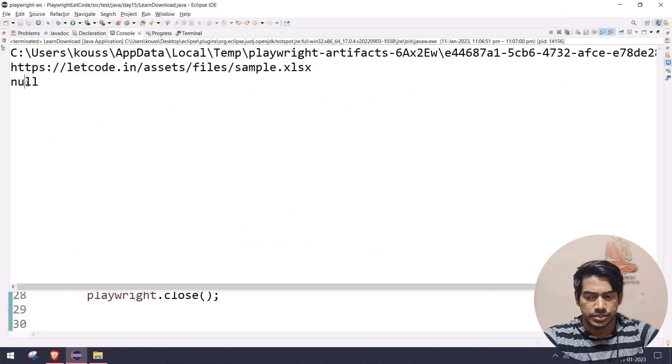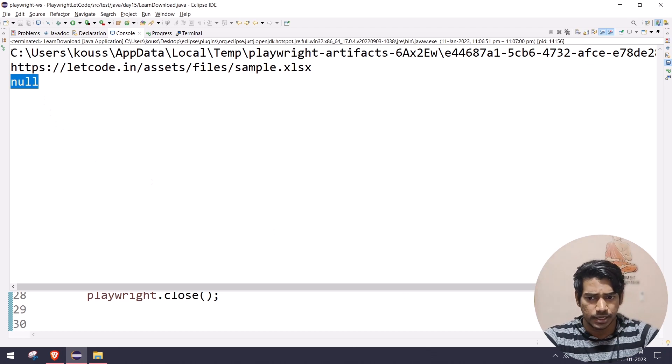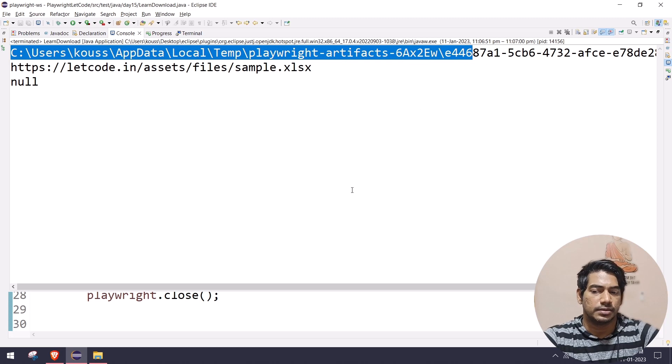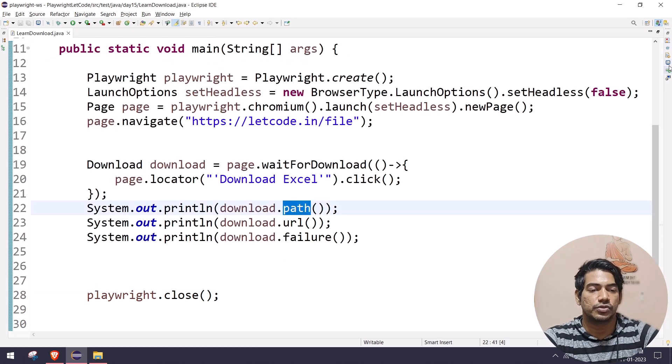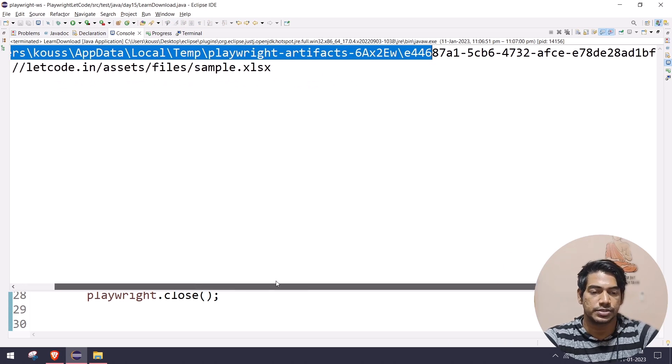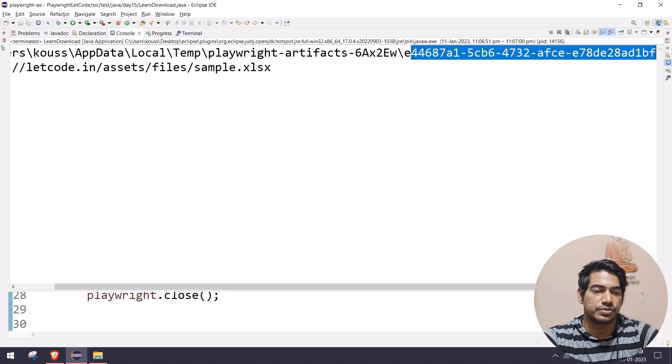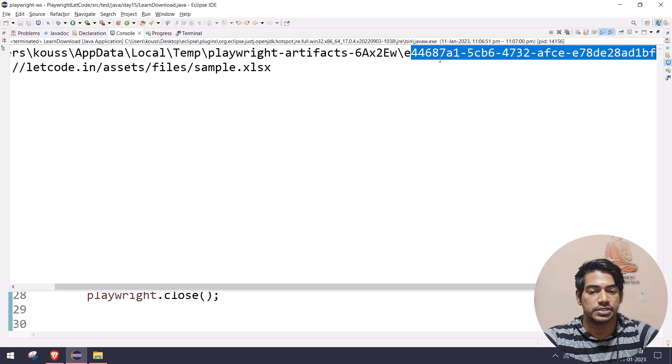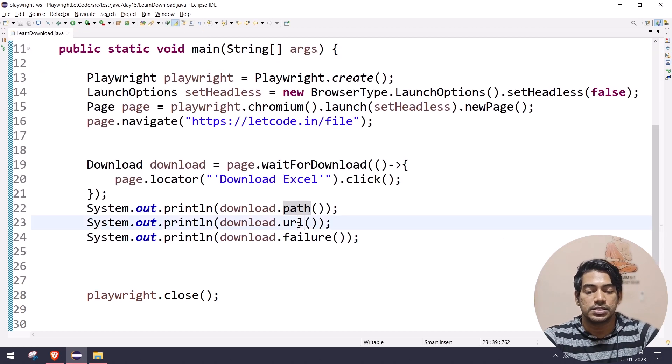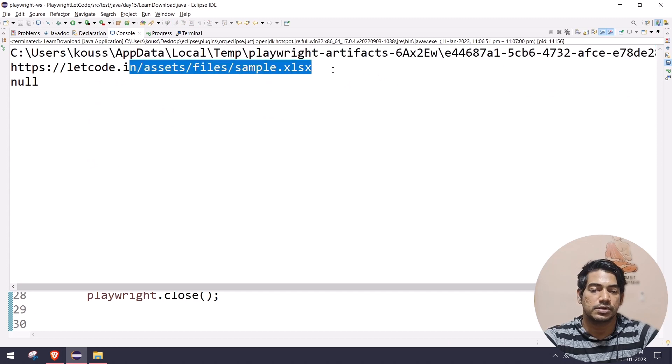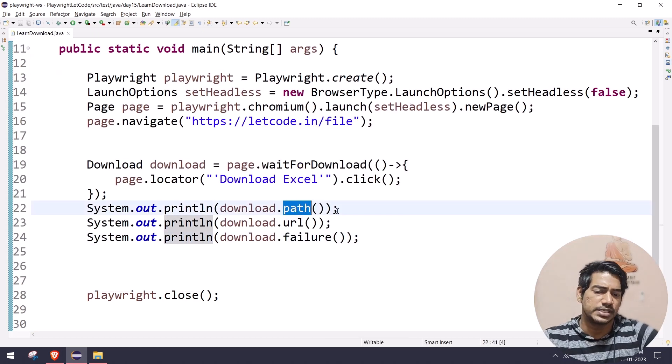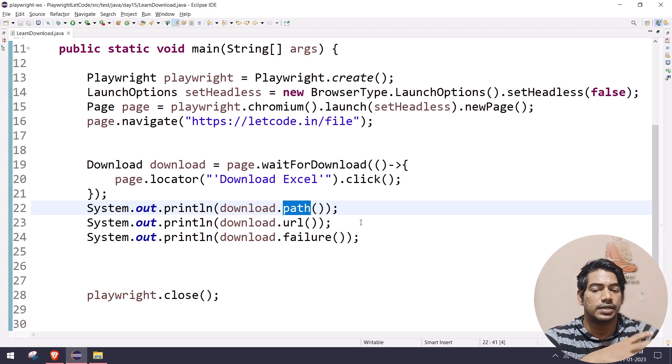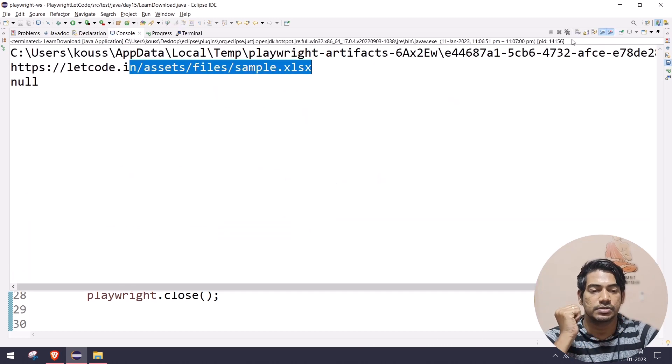Okay, so here you can see it's null because there is no failure. And here you can see this is basically the path of the downloaded file. When we download it, it's going to store in your local temp memory in your system, and this is the file name. Its name with extension won't be there, just a file name. And this is the URL it's coming from.